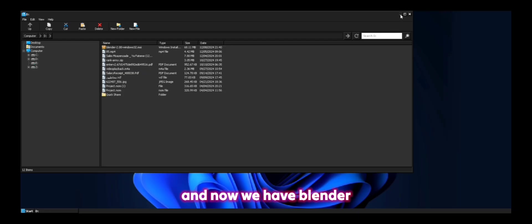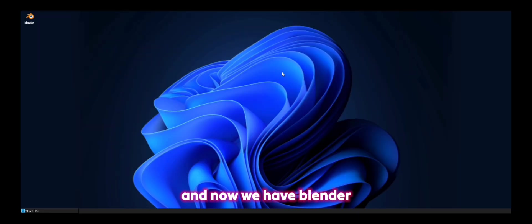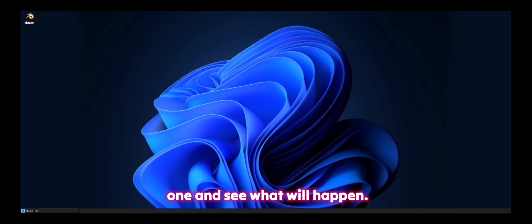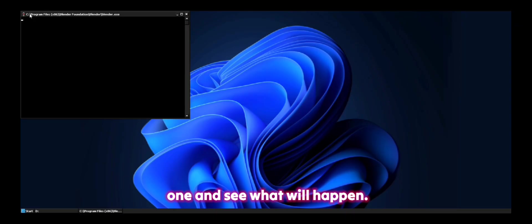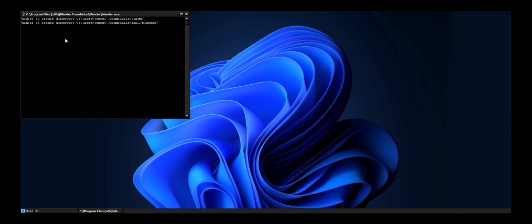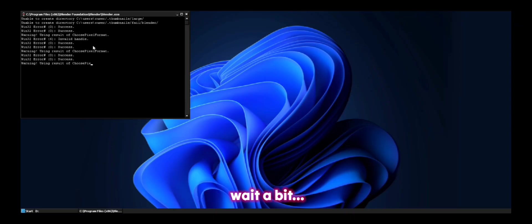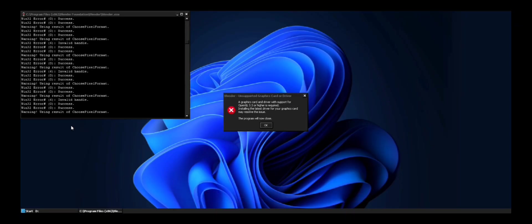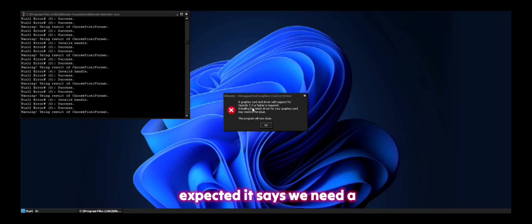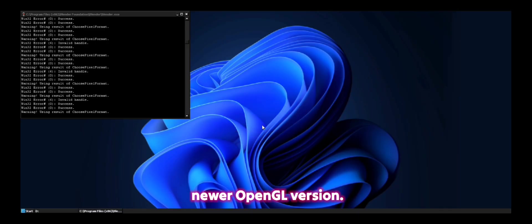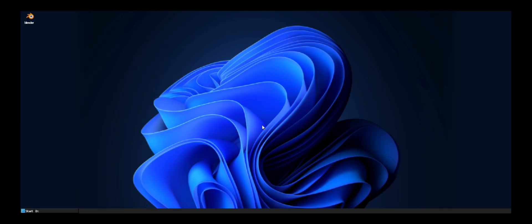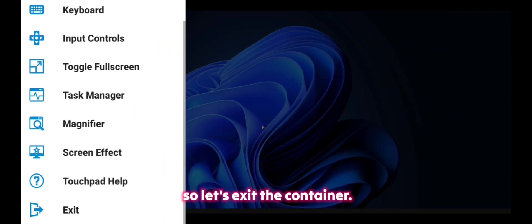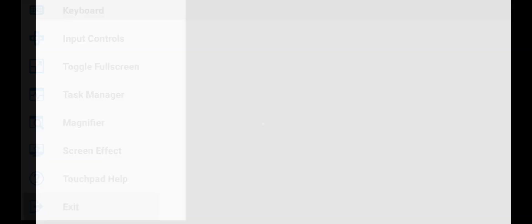And now we have Blender on the screen. So let's open this one and see what will happen. As expected, it says we need a newer OpenGL version. So let's exit the container.